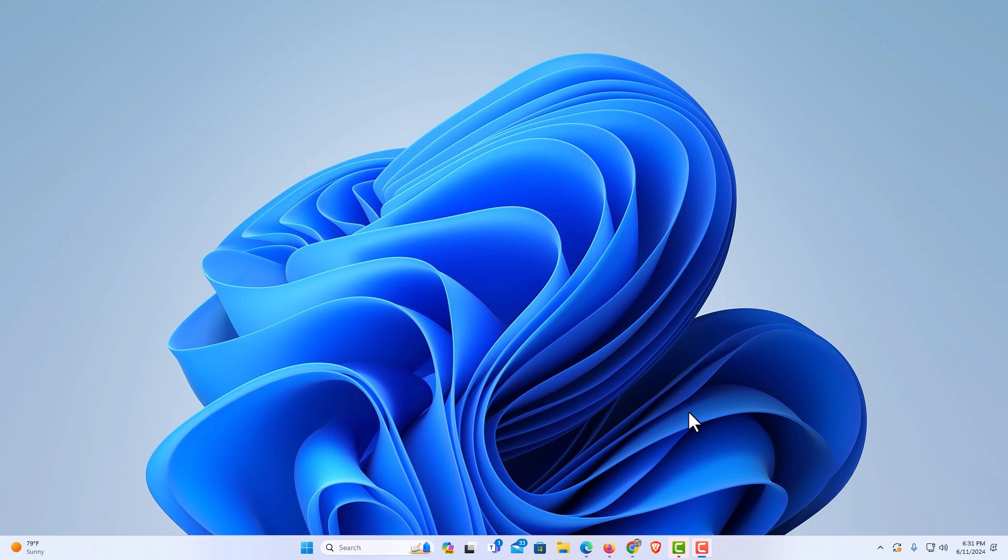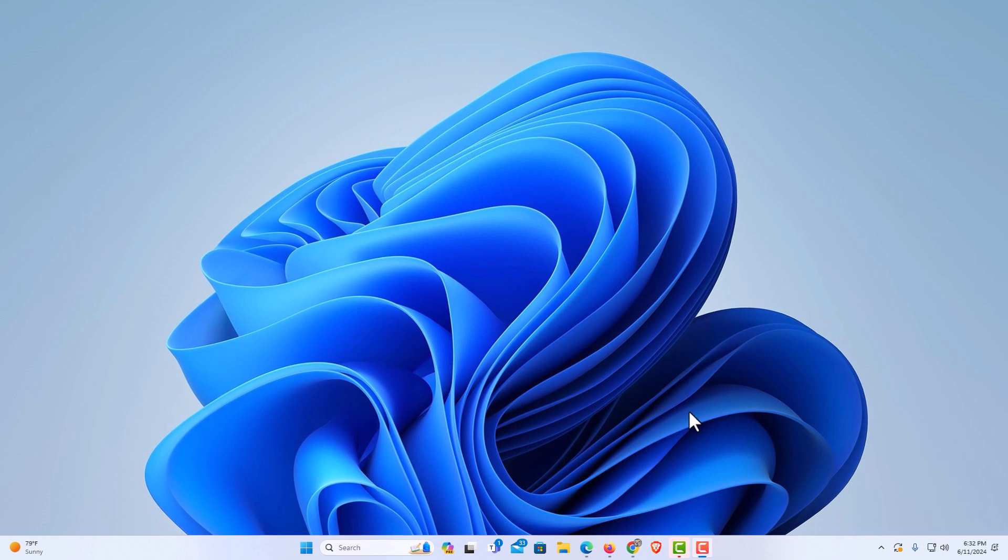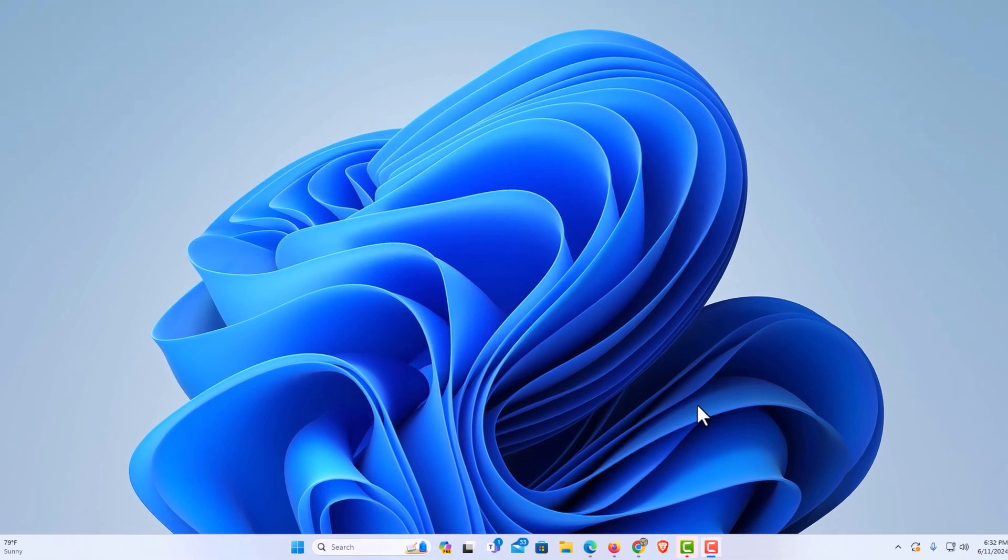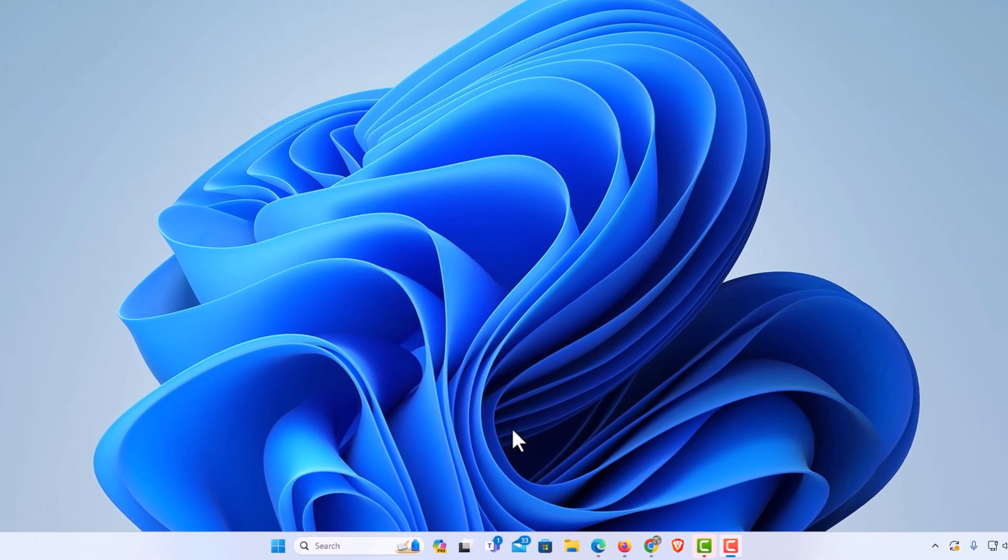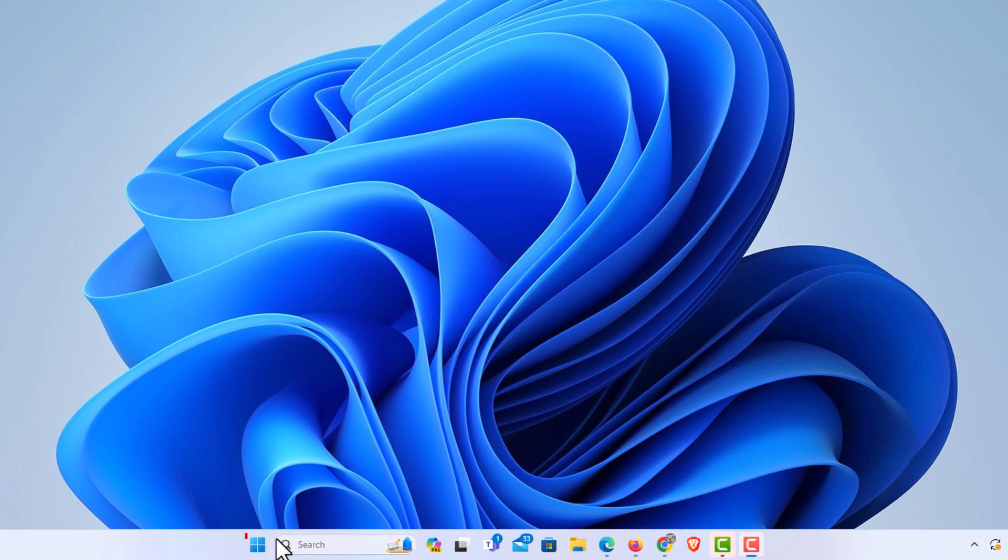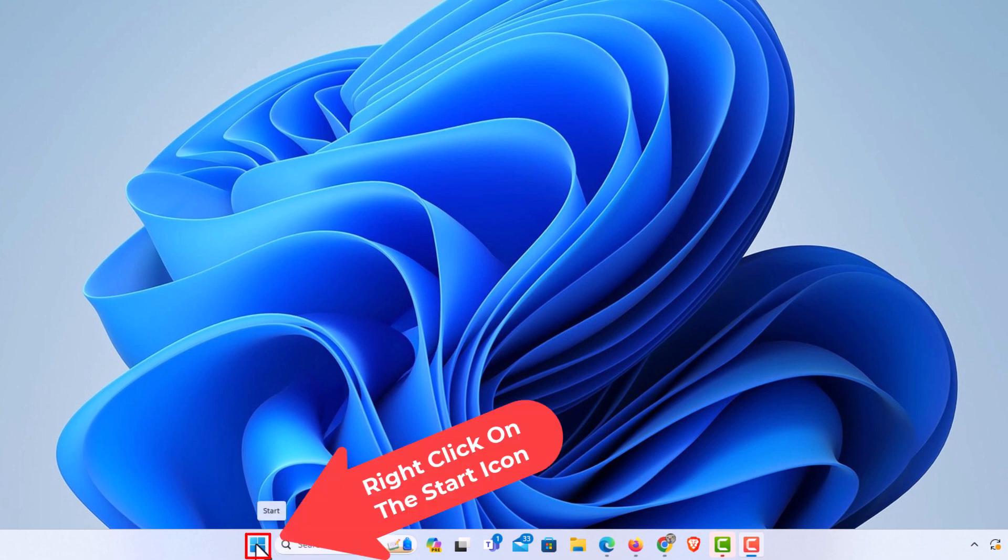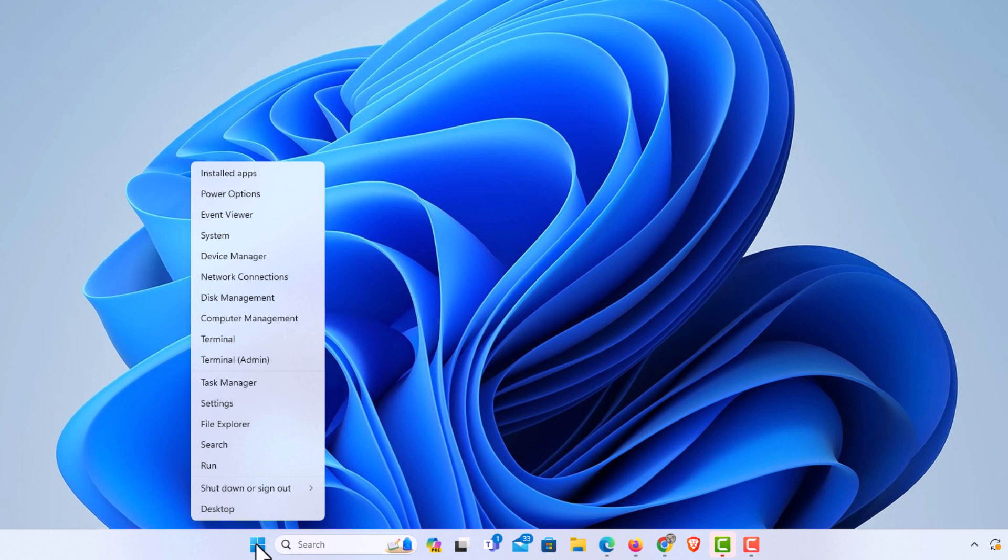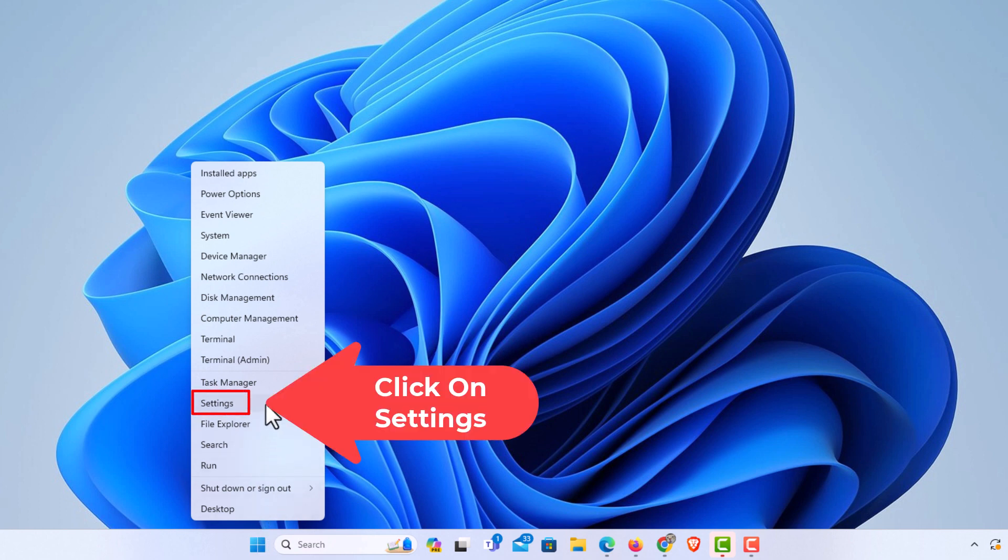Sometimes you might have issues with notifications popping up on your Windows 11 system. The way to disable that, you want to go down to the bottom here, down to your start icon. Right-click on your start icon, then go up to where it says settings and click on settings.